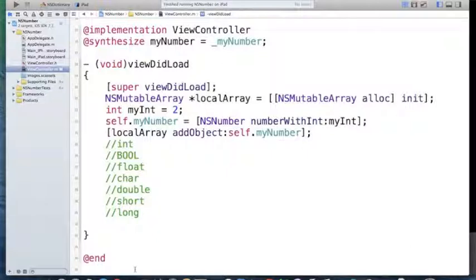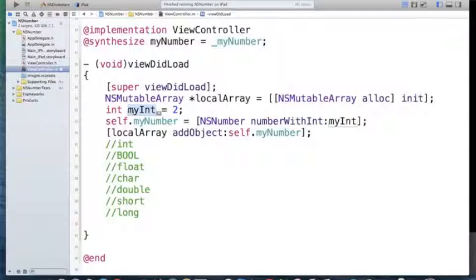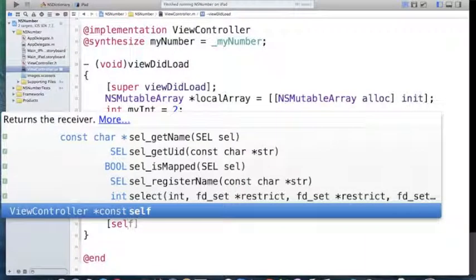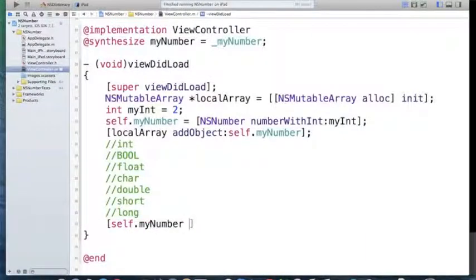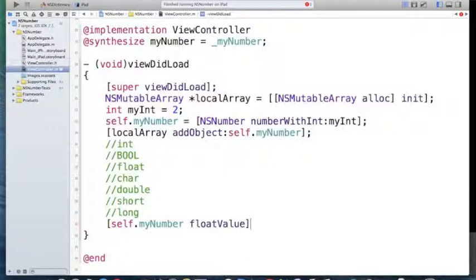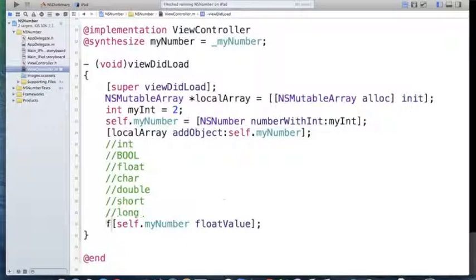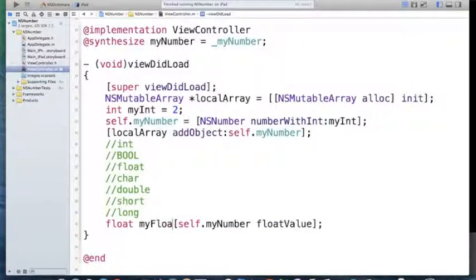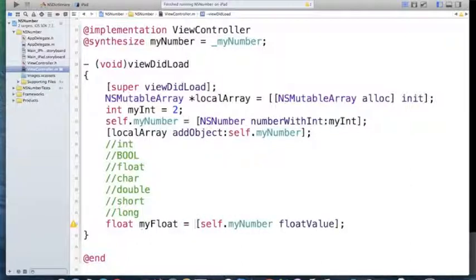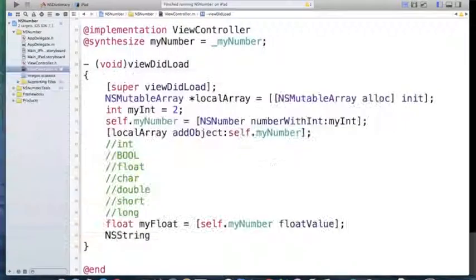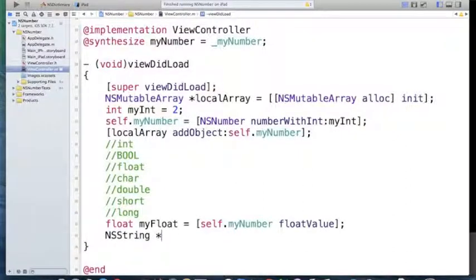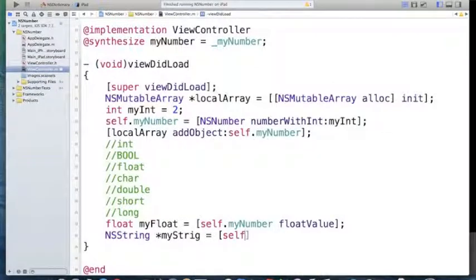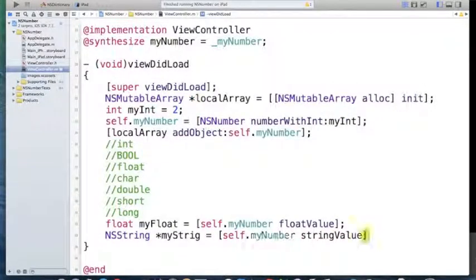Another useful method of NSNumber is for the time that you want to convert primitives to each other. For example, if you want to convert integer to float, you should use NSNumber method. I want to convert this self.myNumber into float. I just say self.myNumber and then say floatValue, and I can easily assign it to a float type myFloat equals. It's as easy as that. Also, I can get the string value of it and assign it to an NSString variable, myString equals self.myNumber stringValue. It's as easy as this.